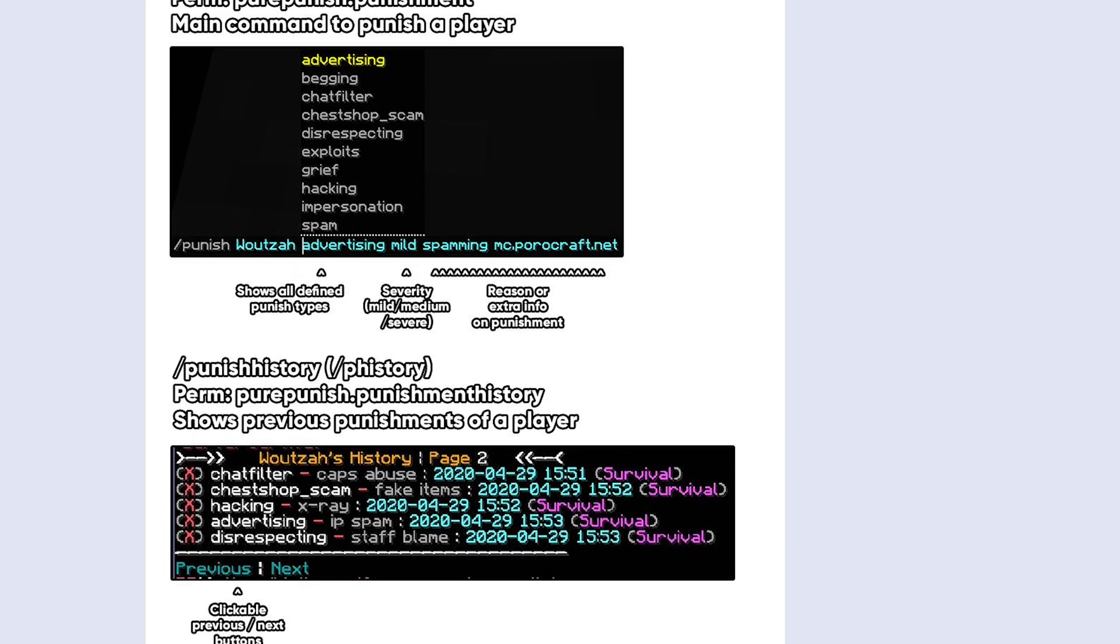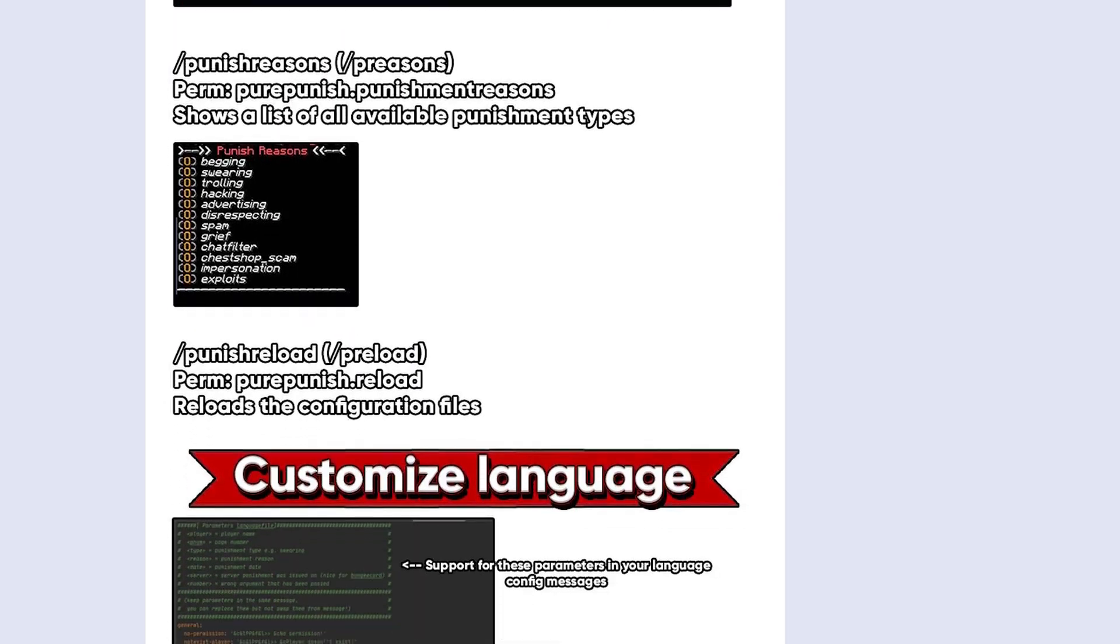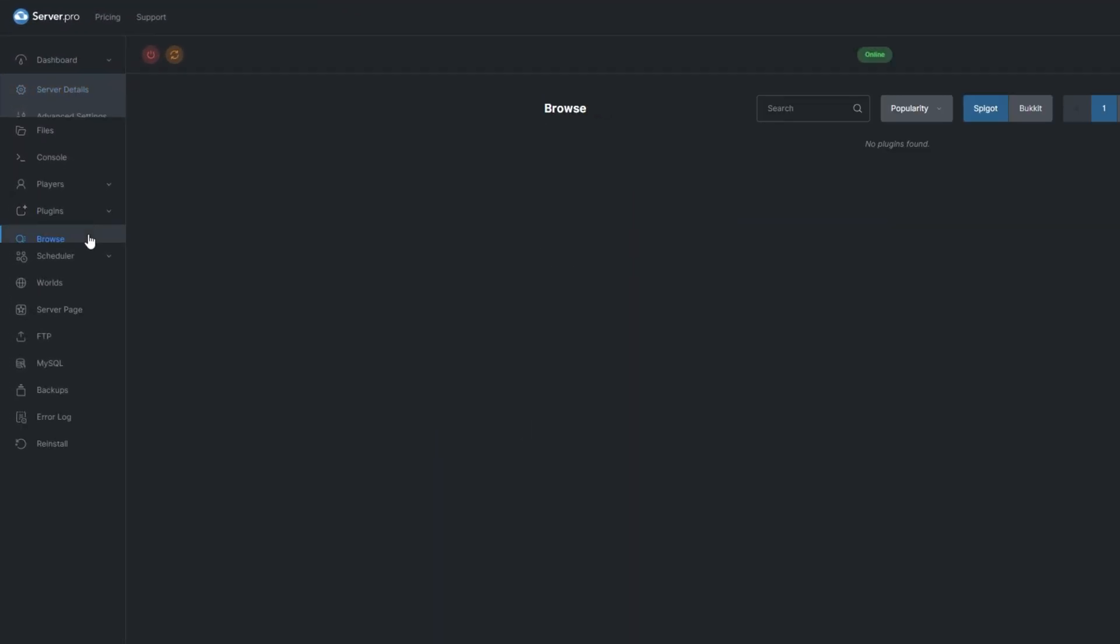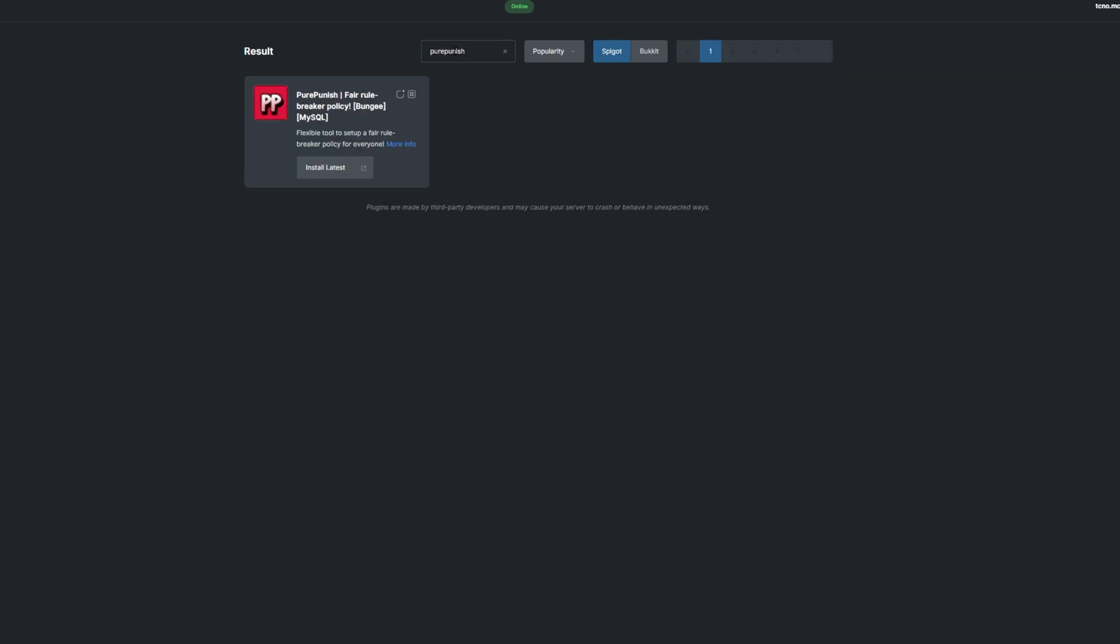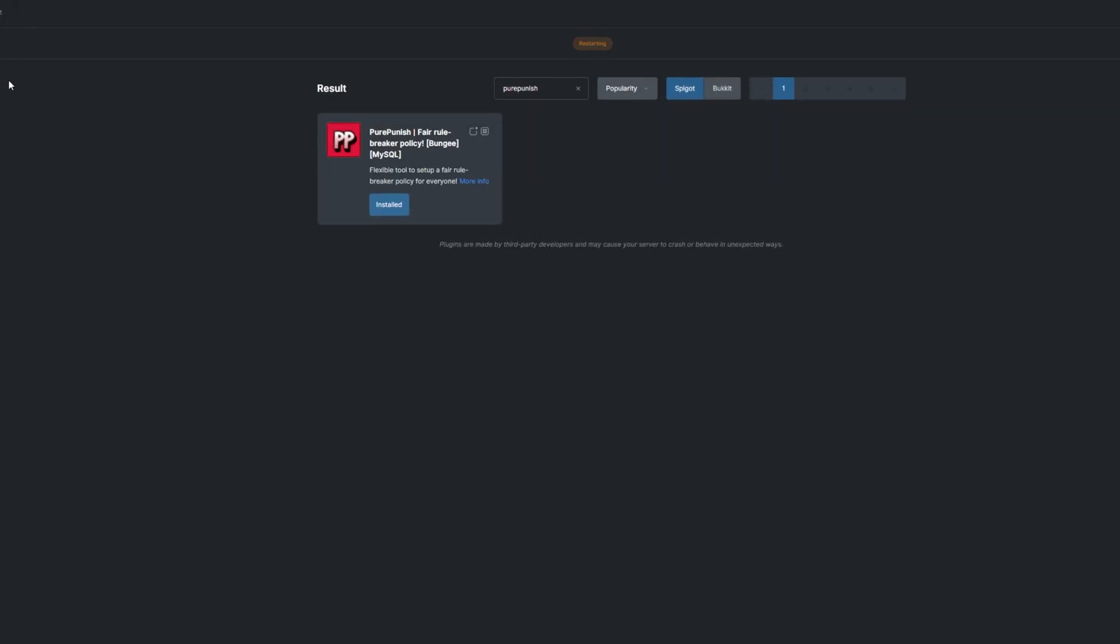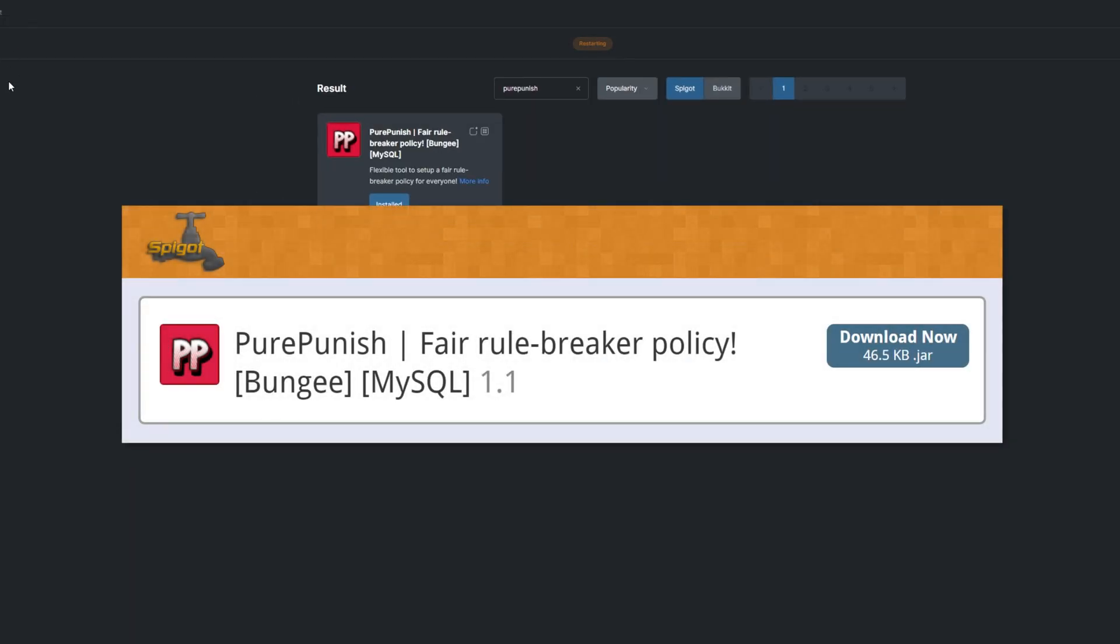Its main goal is to make interaction with punishment plugins easier. To install the plugin, head over to the plugin section, search for PurePunish, install the version that's compatible with your server and restart. Alternatively, you can download it from the Spigot page and upload it to your ServerPro panel.